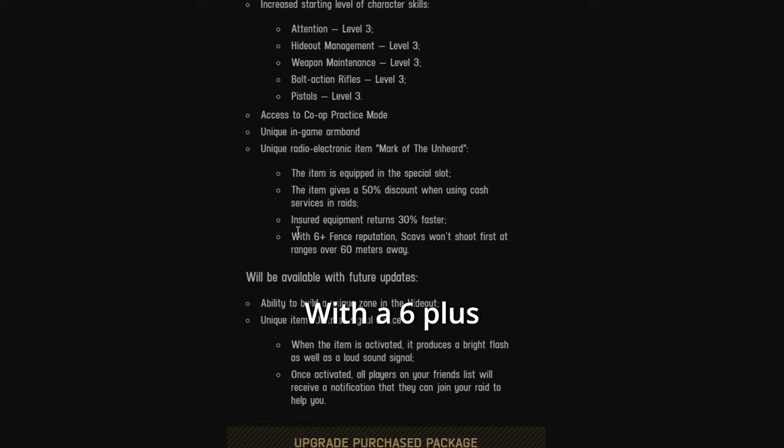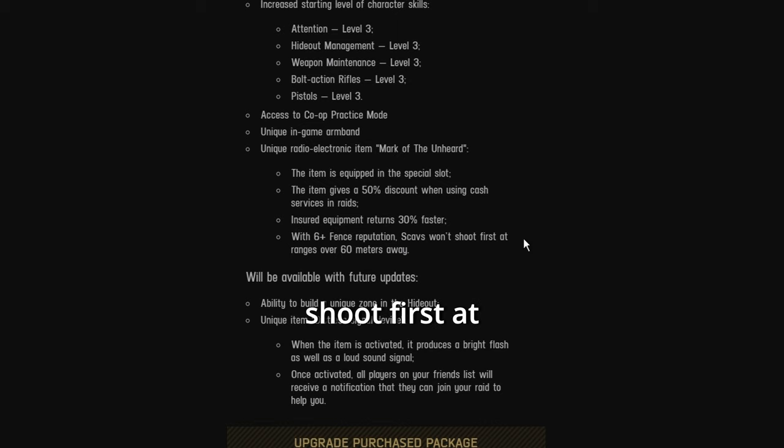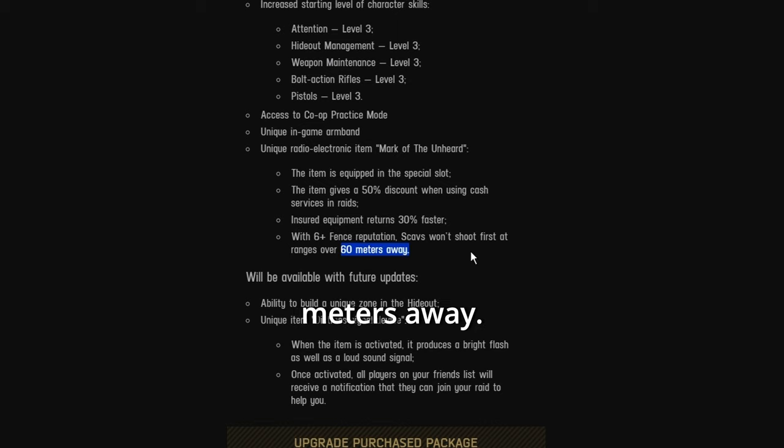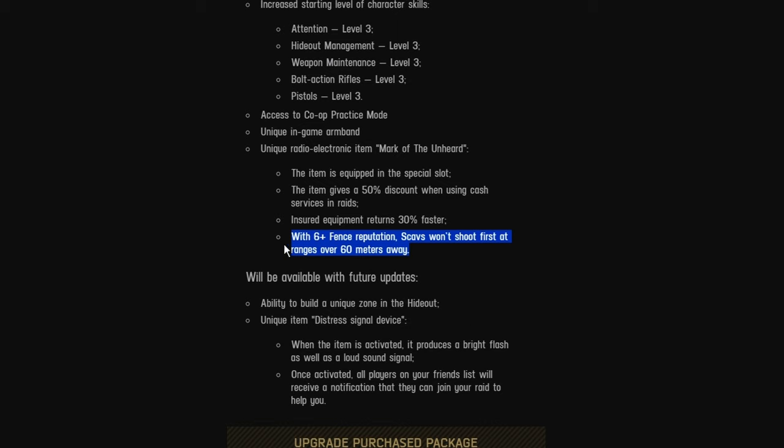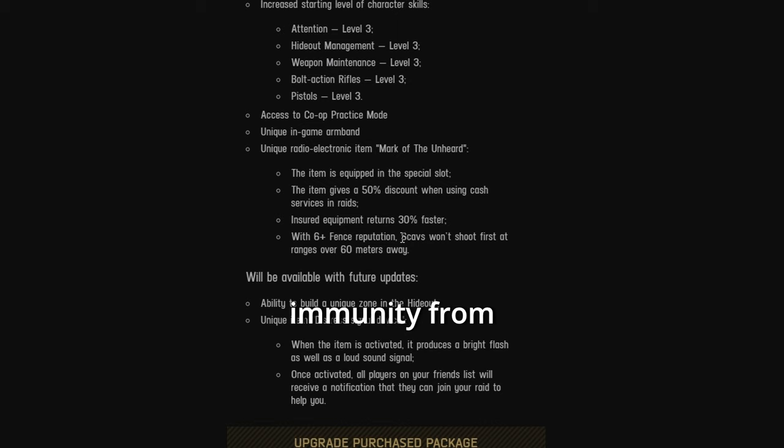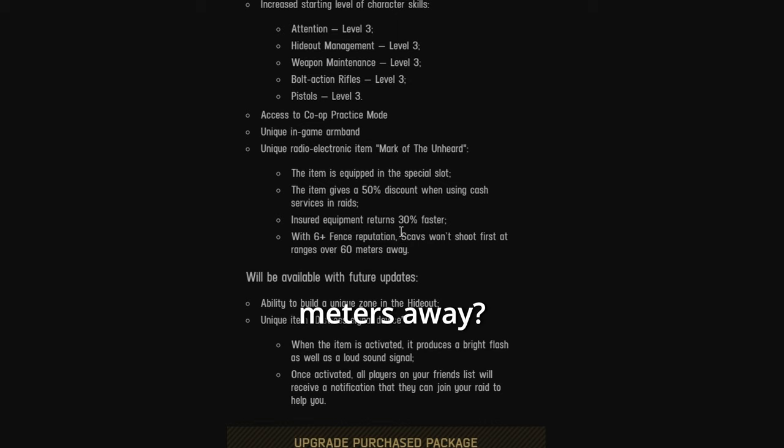With a 6 plus fence reputation, scavs won't shoot first at ranges over 60 meters away. What the actual fuck? You have scav immunity from 60 meters away. Why?